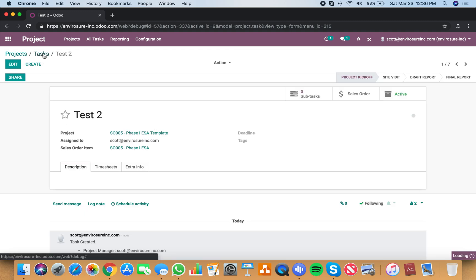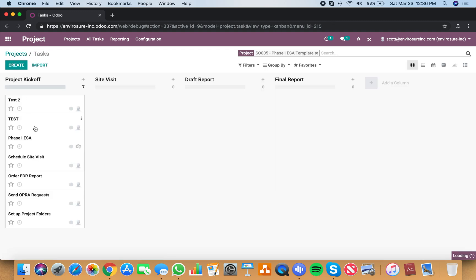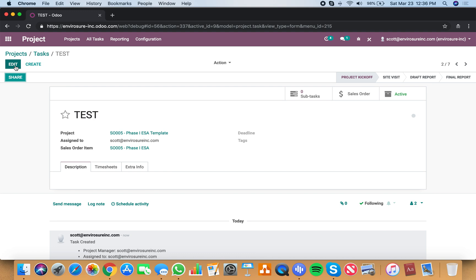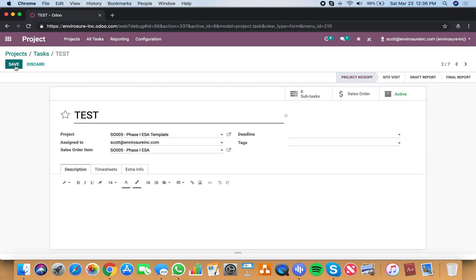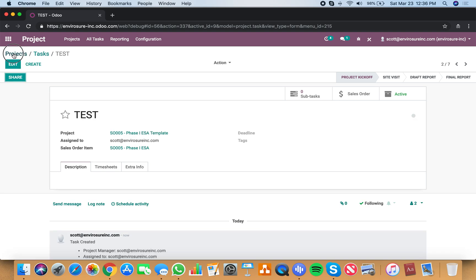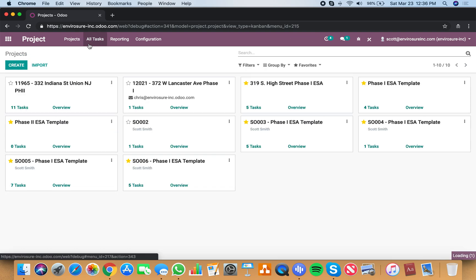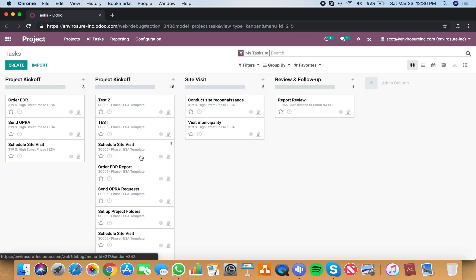Now if I want to edit a timesheet, I can do this in two ways. The first way, actually the second way to add a task, is to go to all tasks.